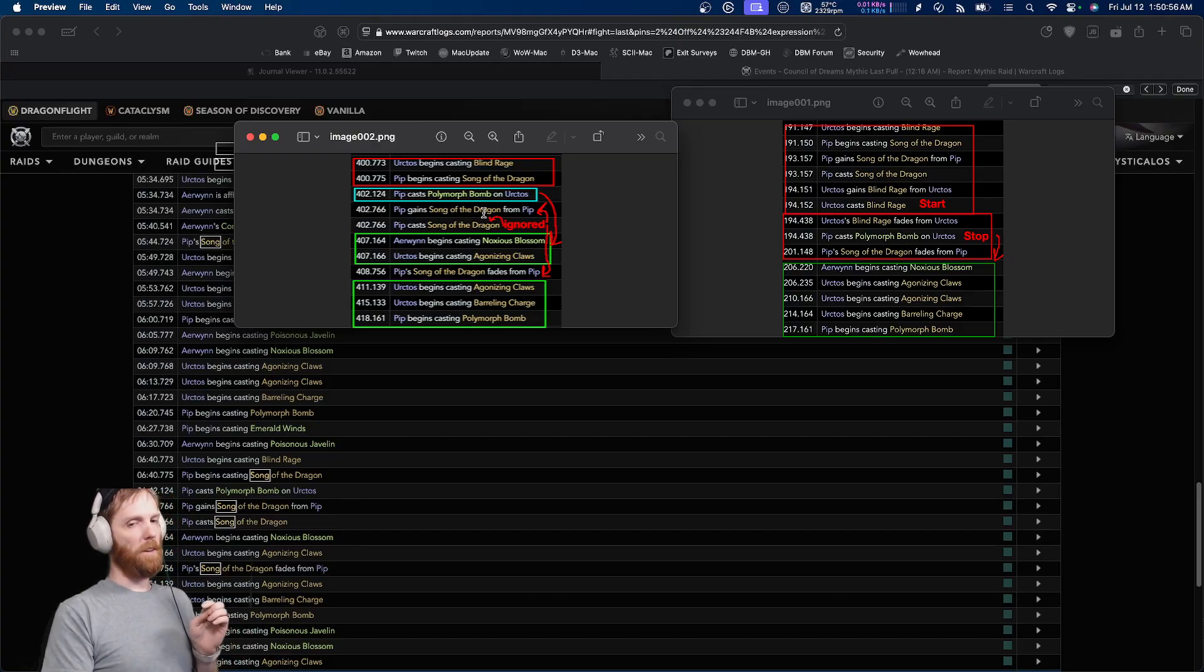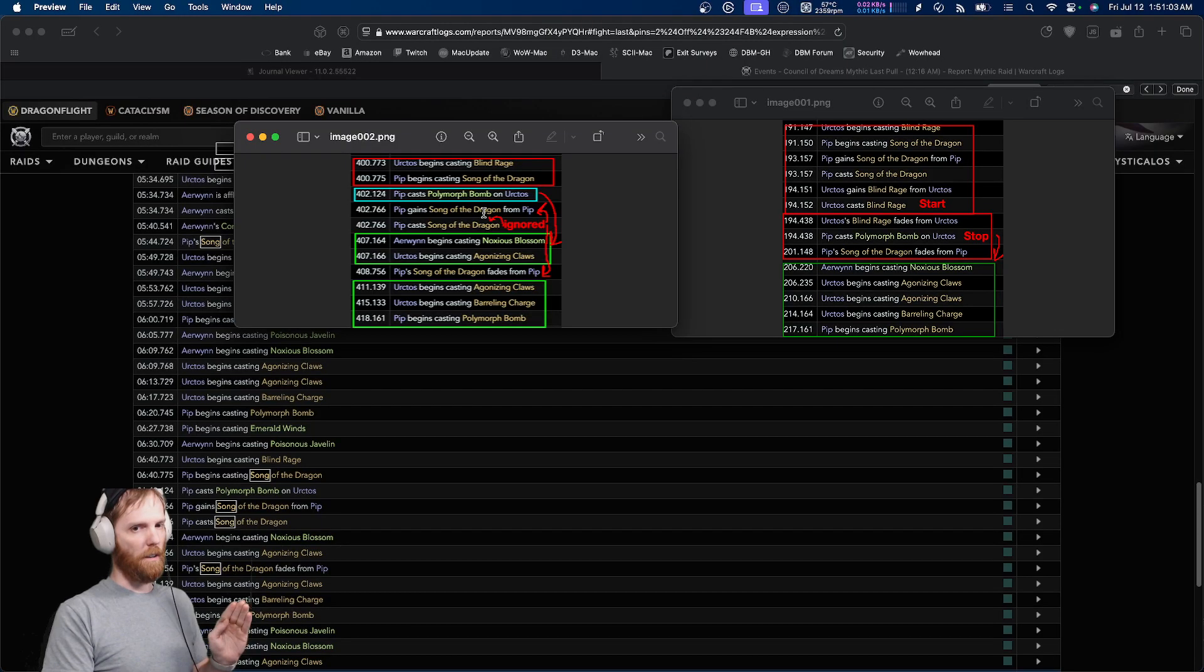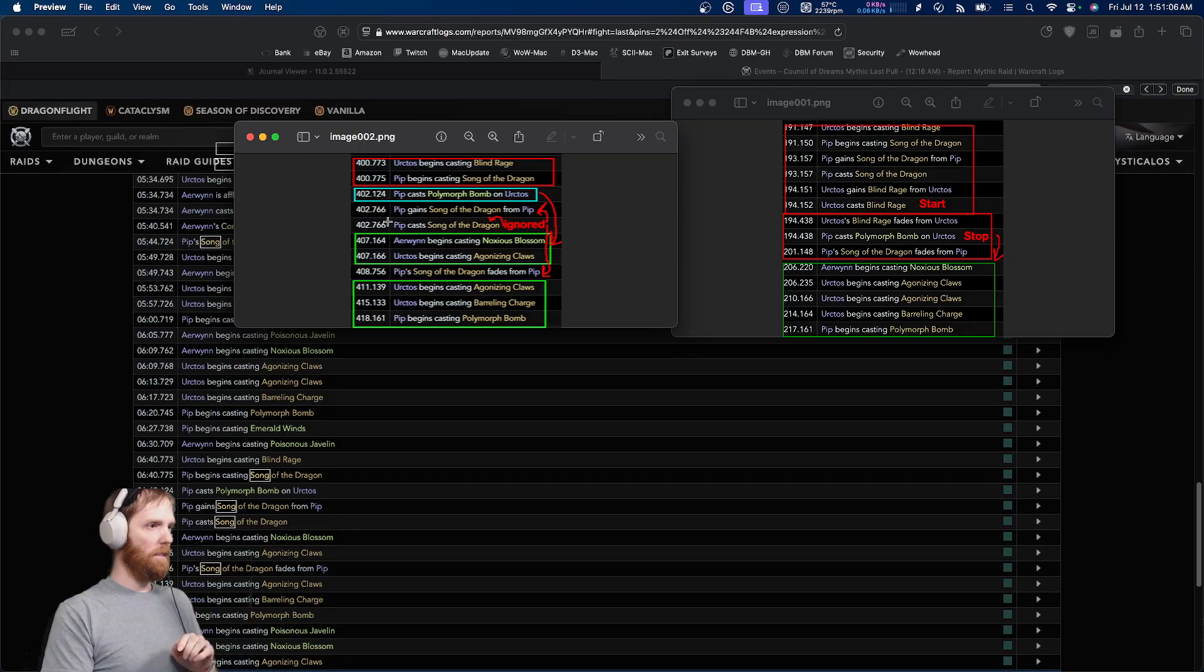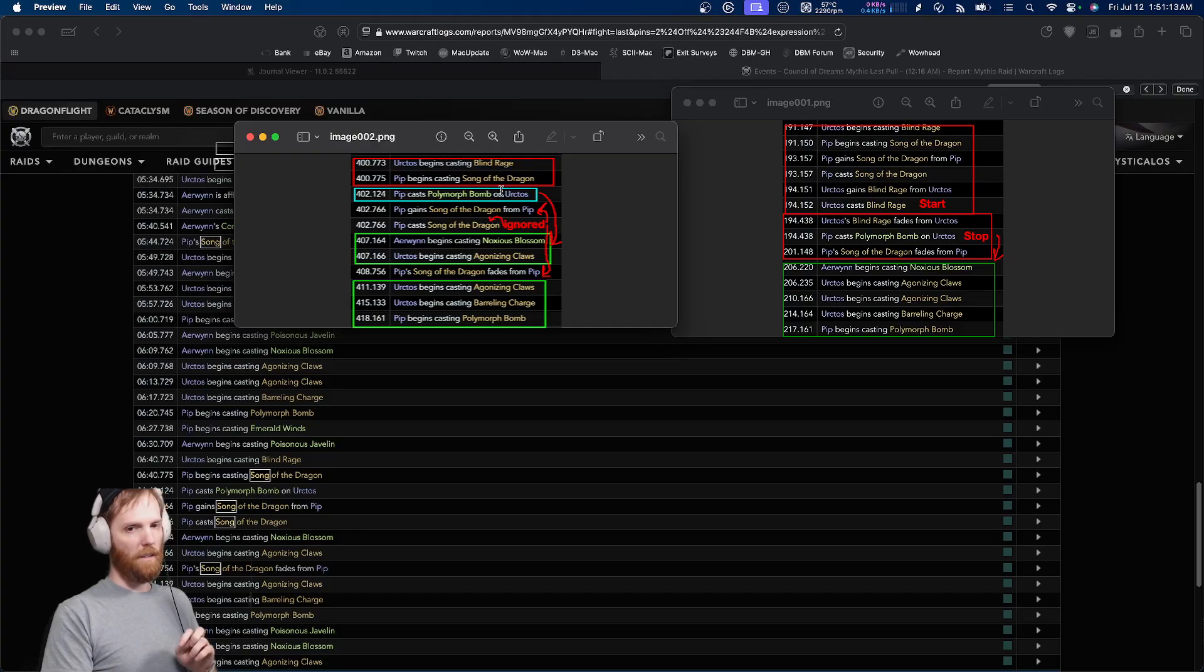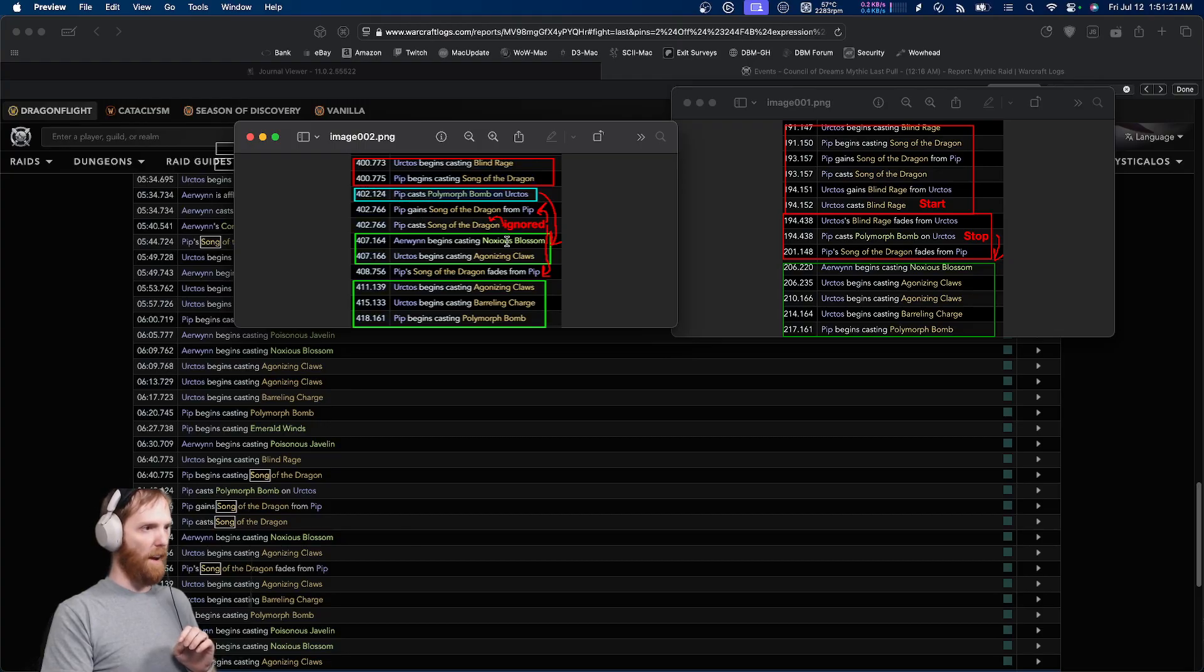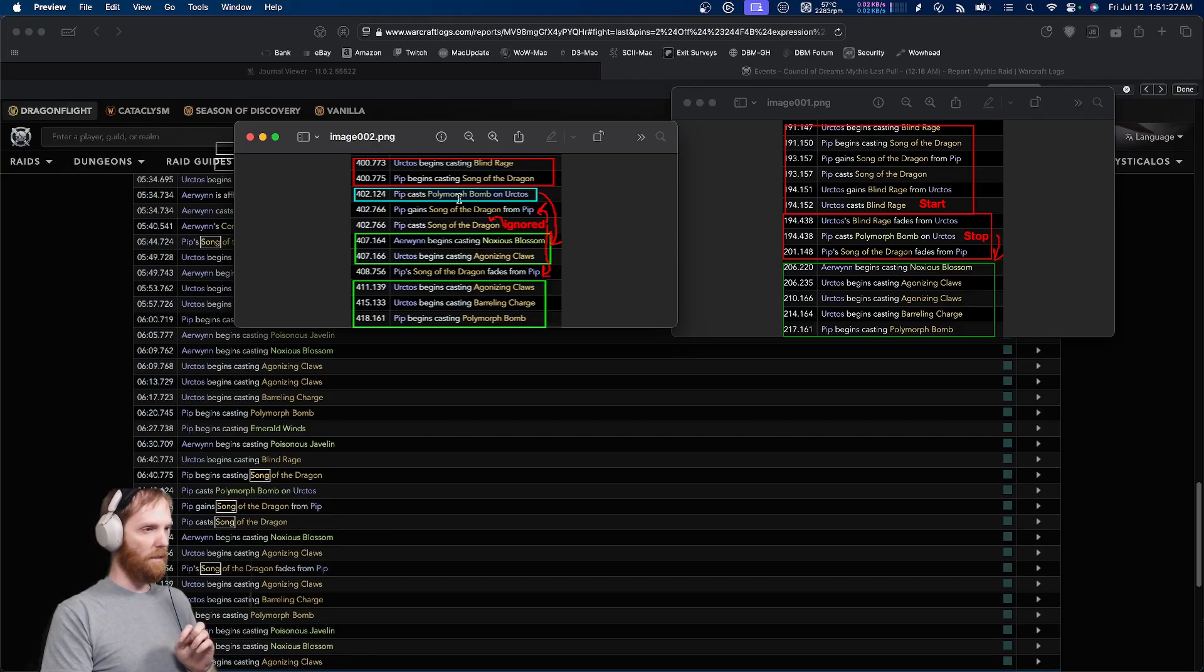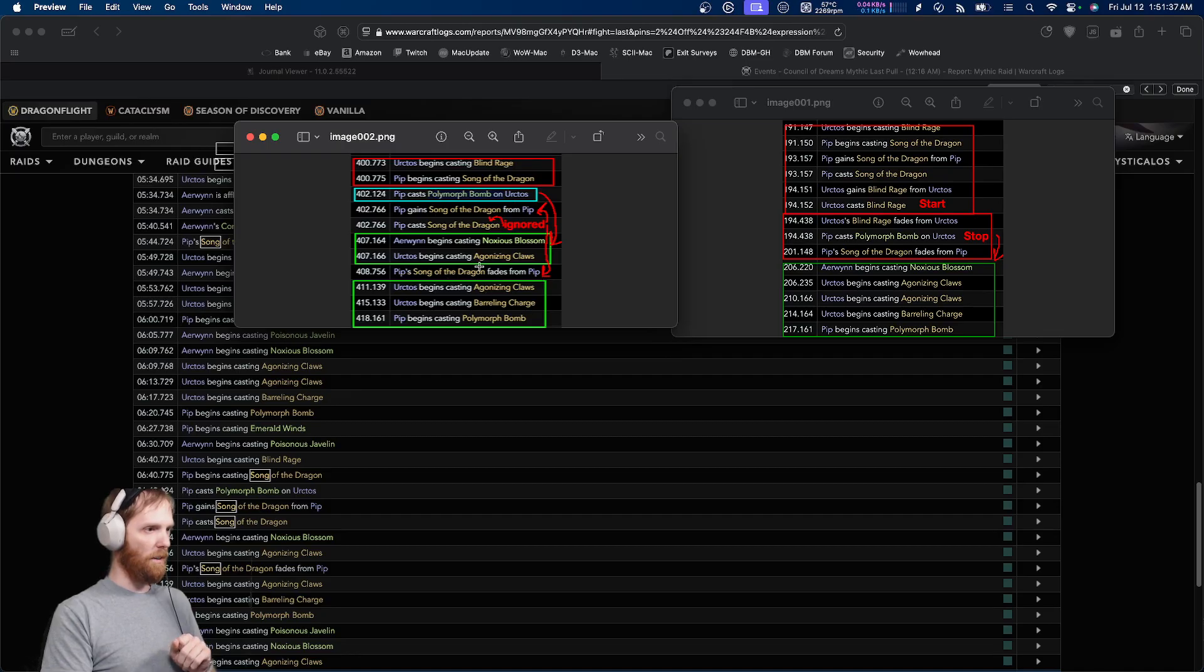What actually causes the bug is not that Rage was interrupted early. It's that it was interrupted before Pip gained Song. You see, the way the encounter is scripted, the special ends when there are no active specials occurring. So what happened? There are no active specials right here. Song is not yet active. And Blind Rage has ended. This right here terminated the fight. Look what happened five seconds later. Noxious Blossom. Because the script started here. Look what happened five seconds later. Claws. Because the script started here, when it's supposed to start here.